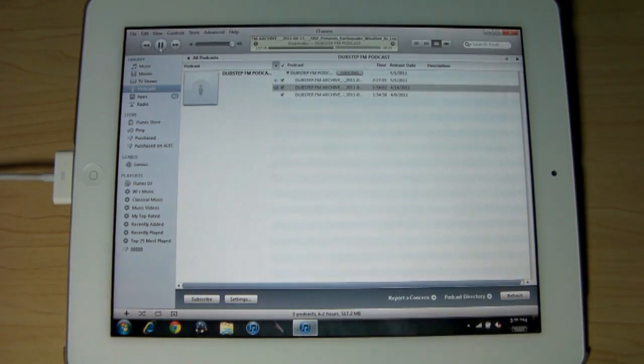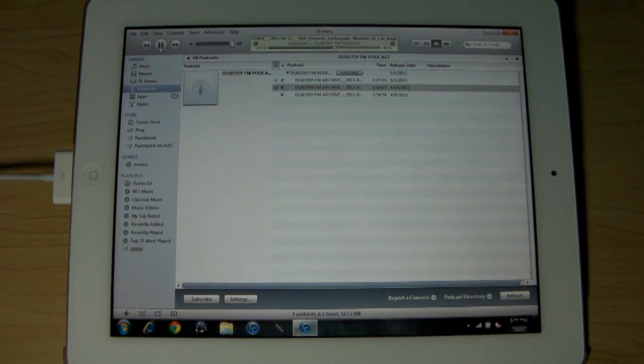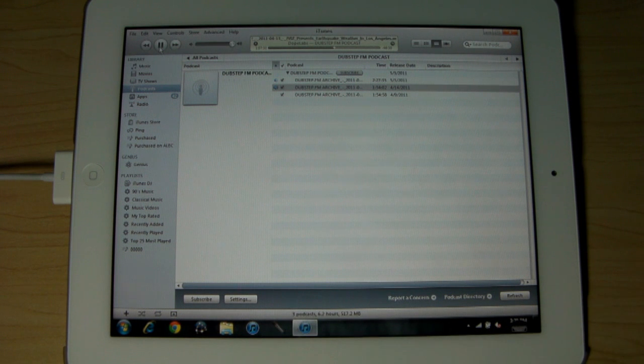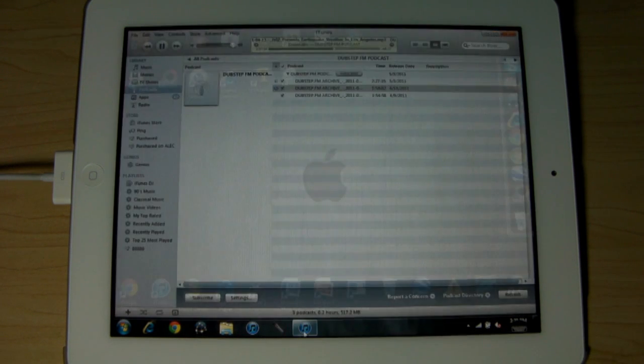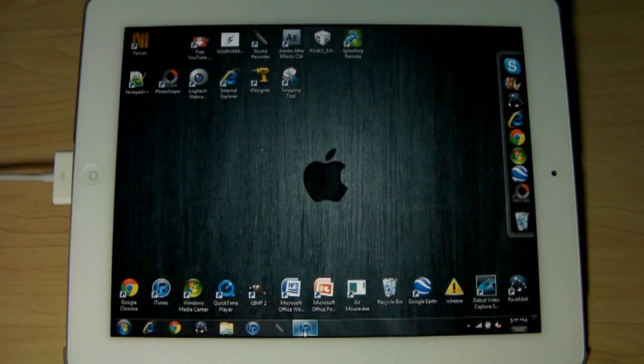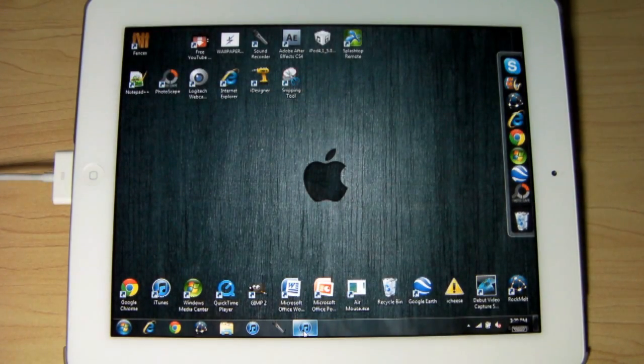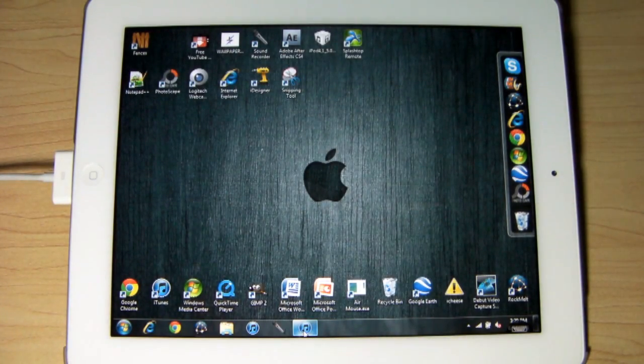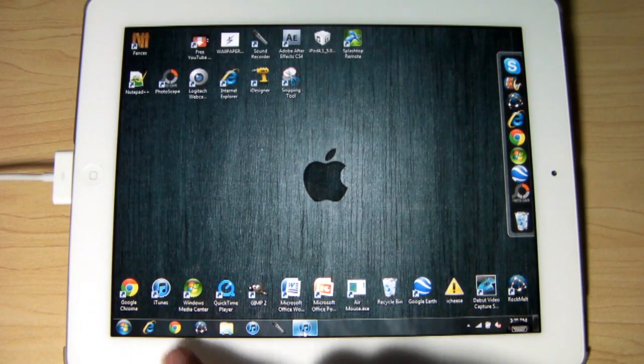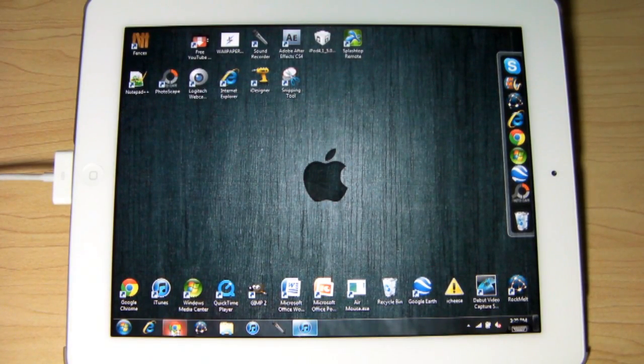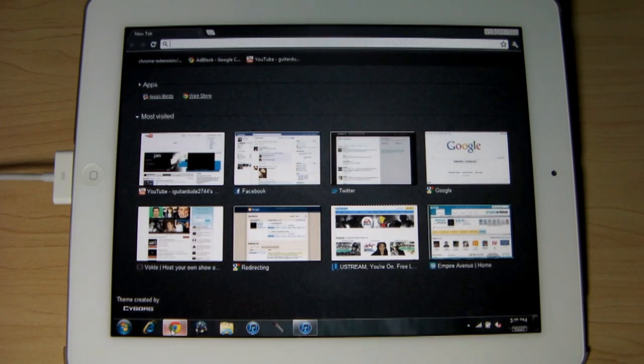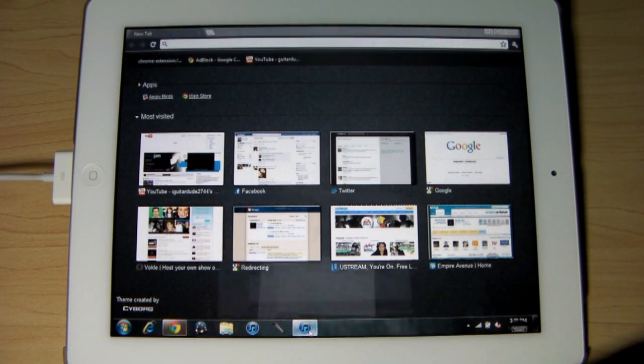Now the coolest thing about this is that one of its coolest features is it plays sound also. And this is completely running through PC wirelessly. I know I have it plugged in there, but it doesn't have to be plugged in. I'm just charging it because it was low on battery. But you can enter full applications such as Google Chrome and you guys can hear the audio as well.